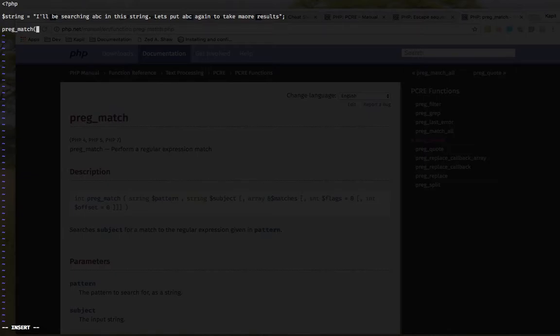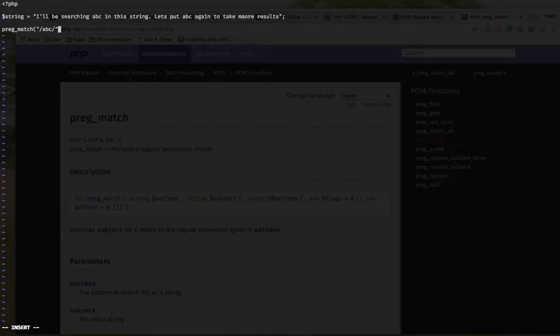Preg_match. First, we have to give the pattern. So I want to search abc here. But all the regular expressions must have delimiter. So I have to do it like that. Then, where I want to search that. I want to search that in the strings.